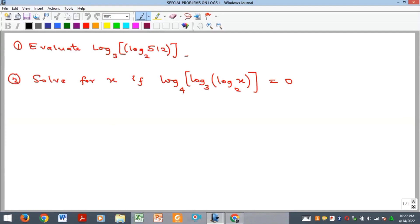Hello everyone, welcome to my YouTube channel. In this video we are going to look at two nice, very special problems in log reading. The first one says: evaluate log to the base of three of log to base two of five twelve — that's 512. Now let's look at what we can do with this problem.